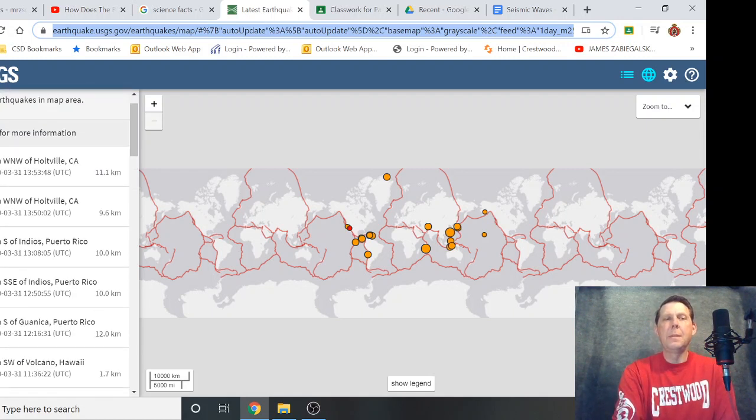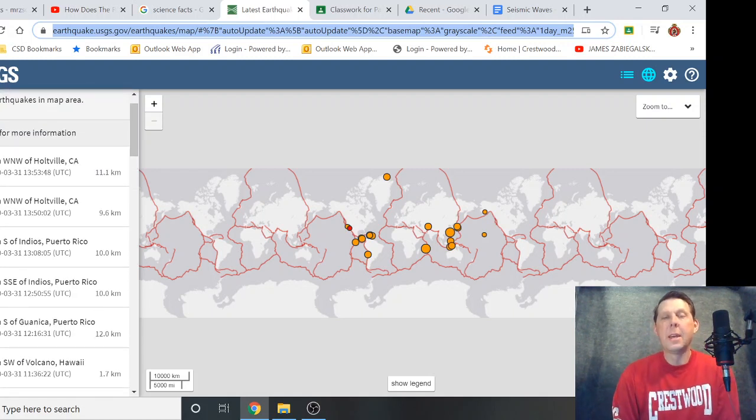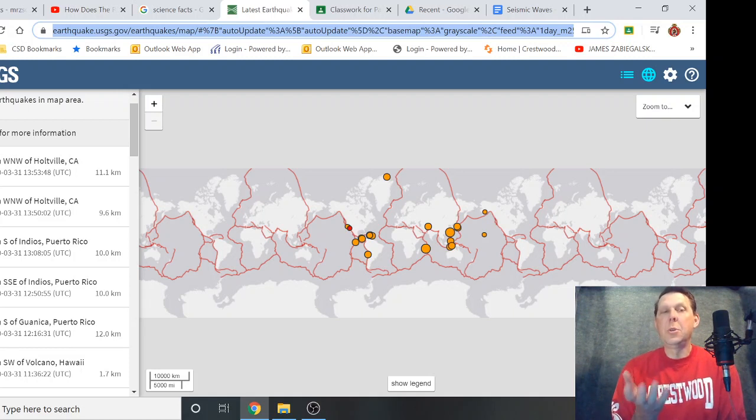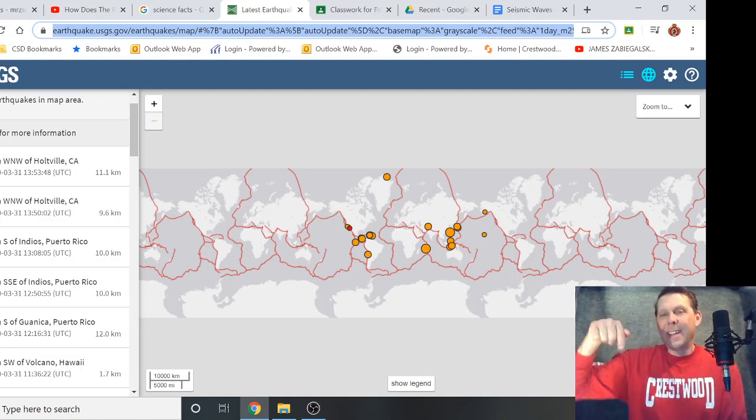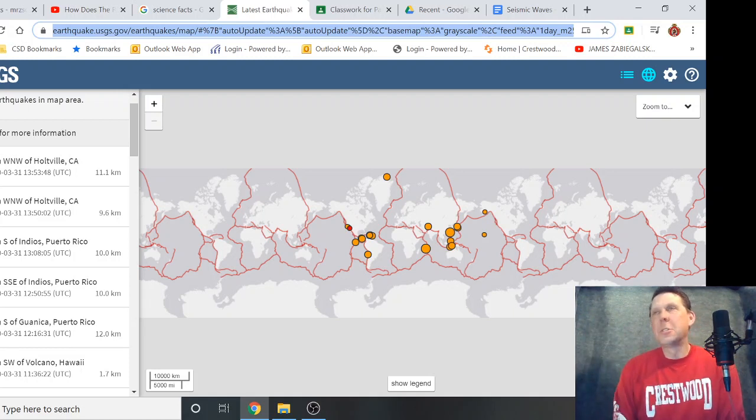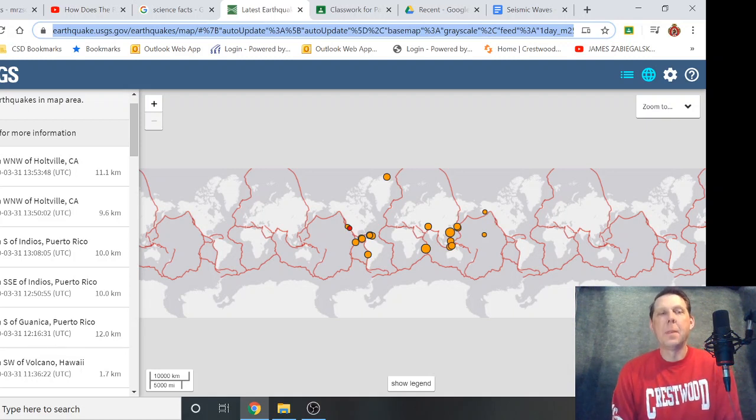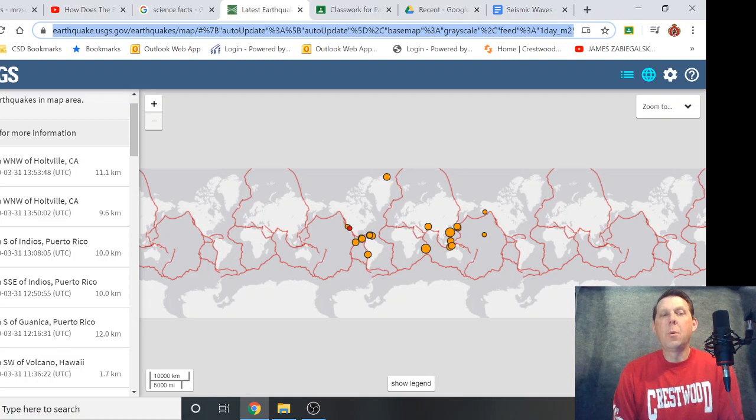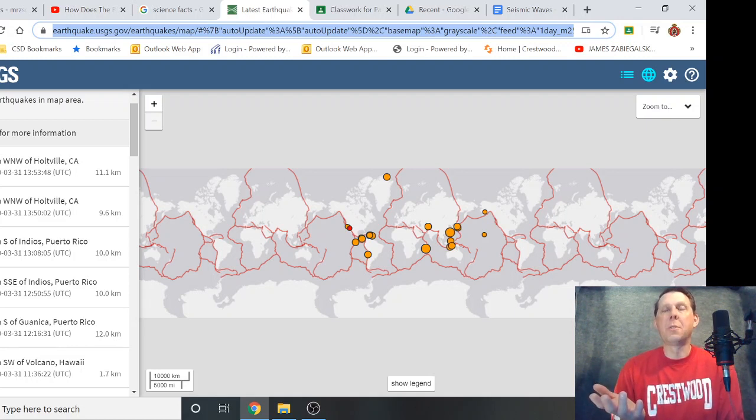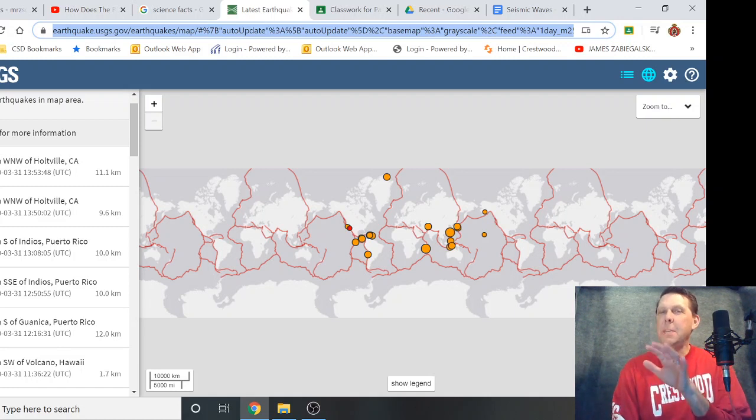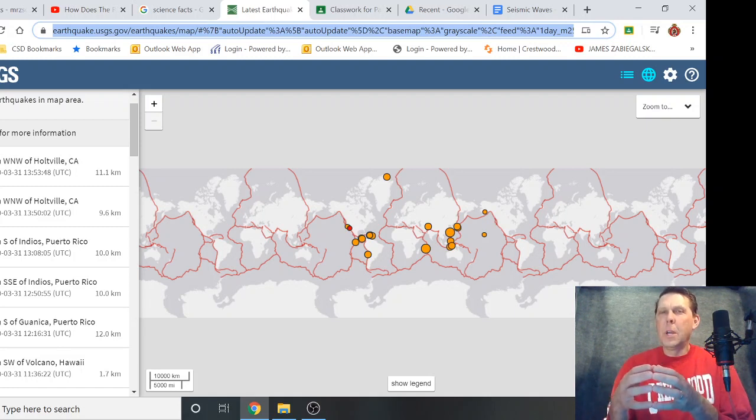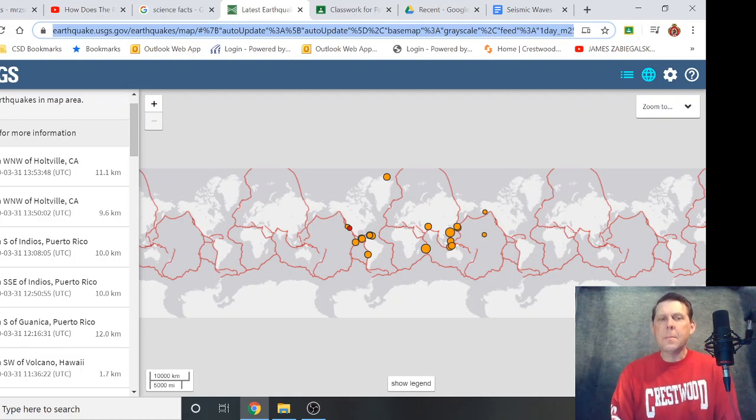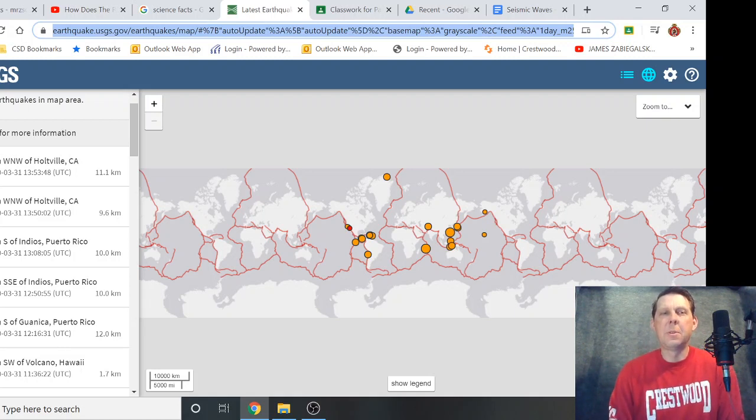Because you can have a really not so powerful earthquake but close to the surface. So you could have a 2.6 that happens five miles down, ten miles down—you're probably not going to feel that. If you have a 2.6 that happens only a mile below the surface, you're going to feel that. So it depends how deep it is. Look at epicenter and focus, how deep it is—that will depend on damage and how much you feel.